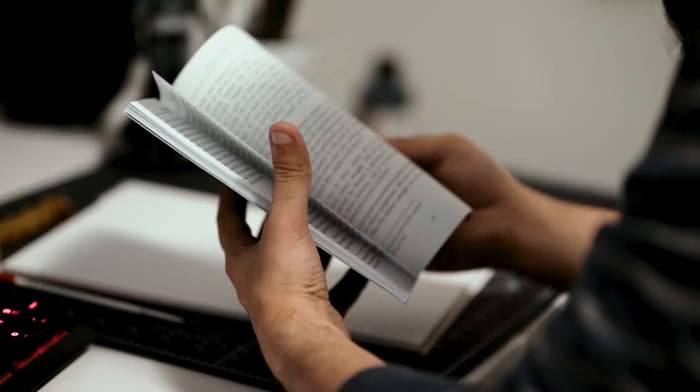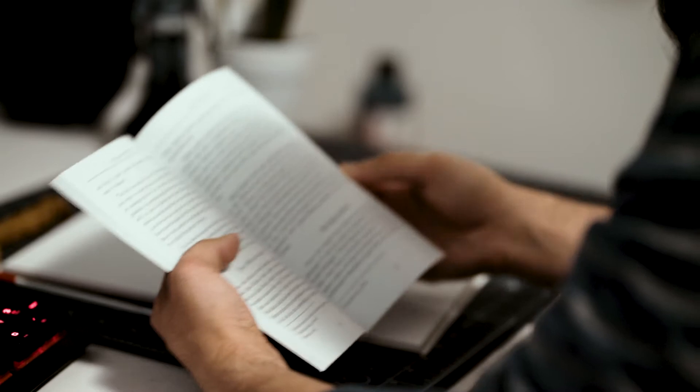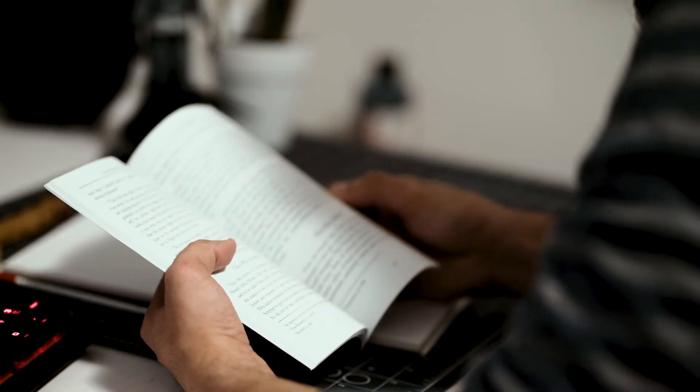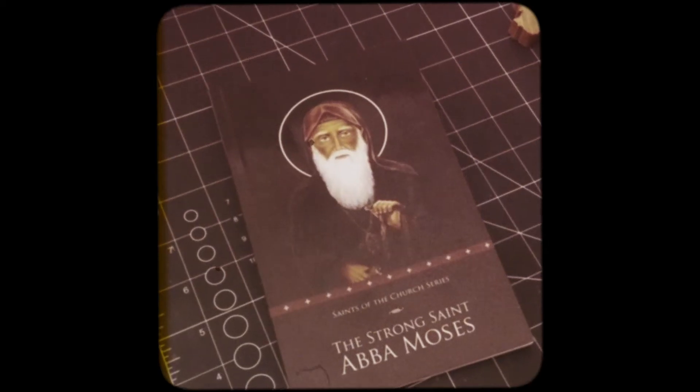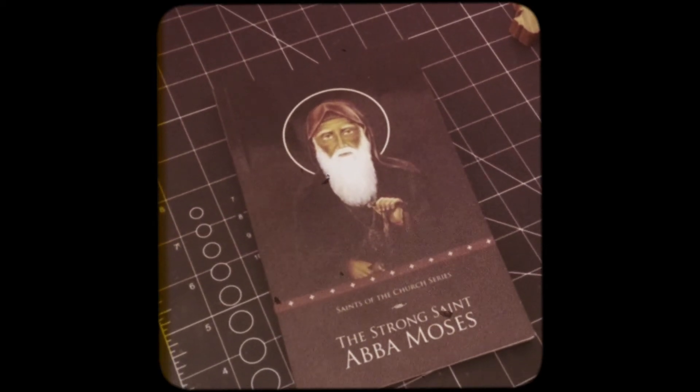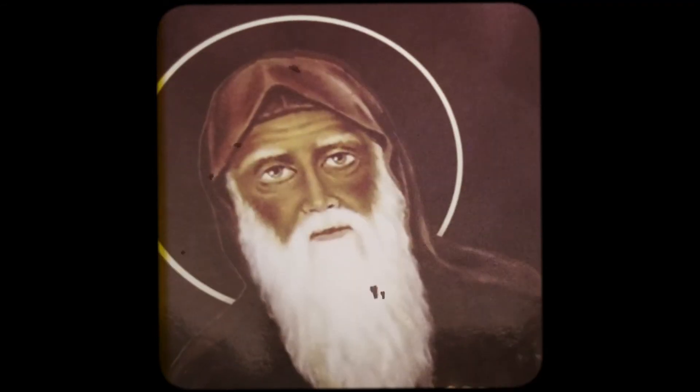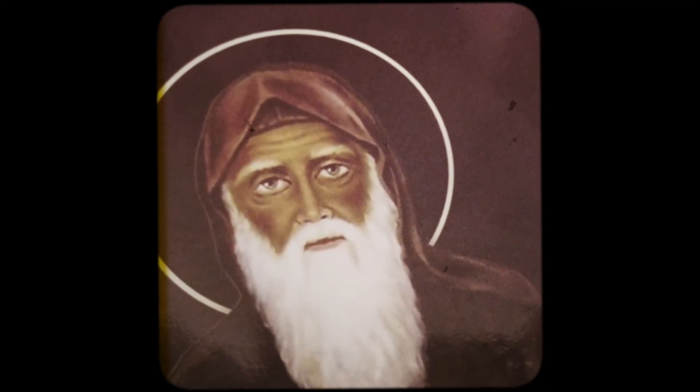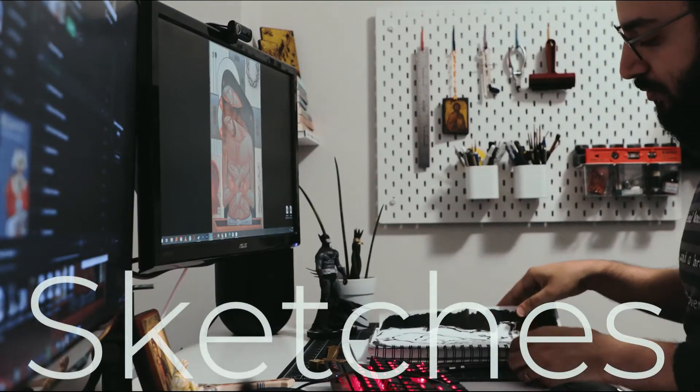We know the life of St. Moses from the writings of Palladius, a disciple of St. John Chrysostom. If you don't know, Moses is a mobster turned monk, leaving behind a life of crime for a life of repentance in the Egyptian desert.